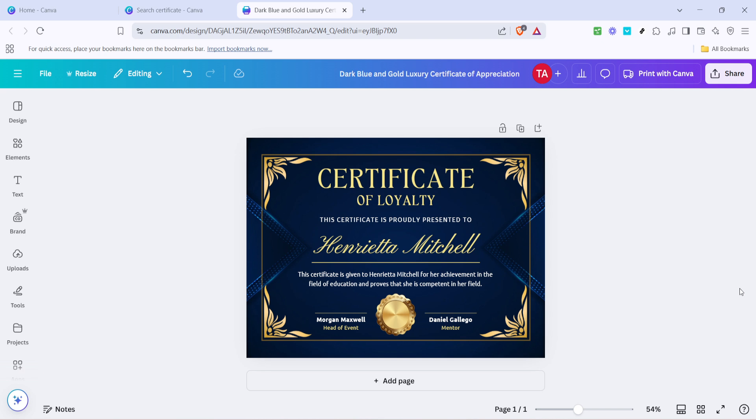Once you're satisfied with your edits, you can save, download, and print the certificate directly from Canva, ensuring that it looks just as beautiful on paper as it does on screen.